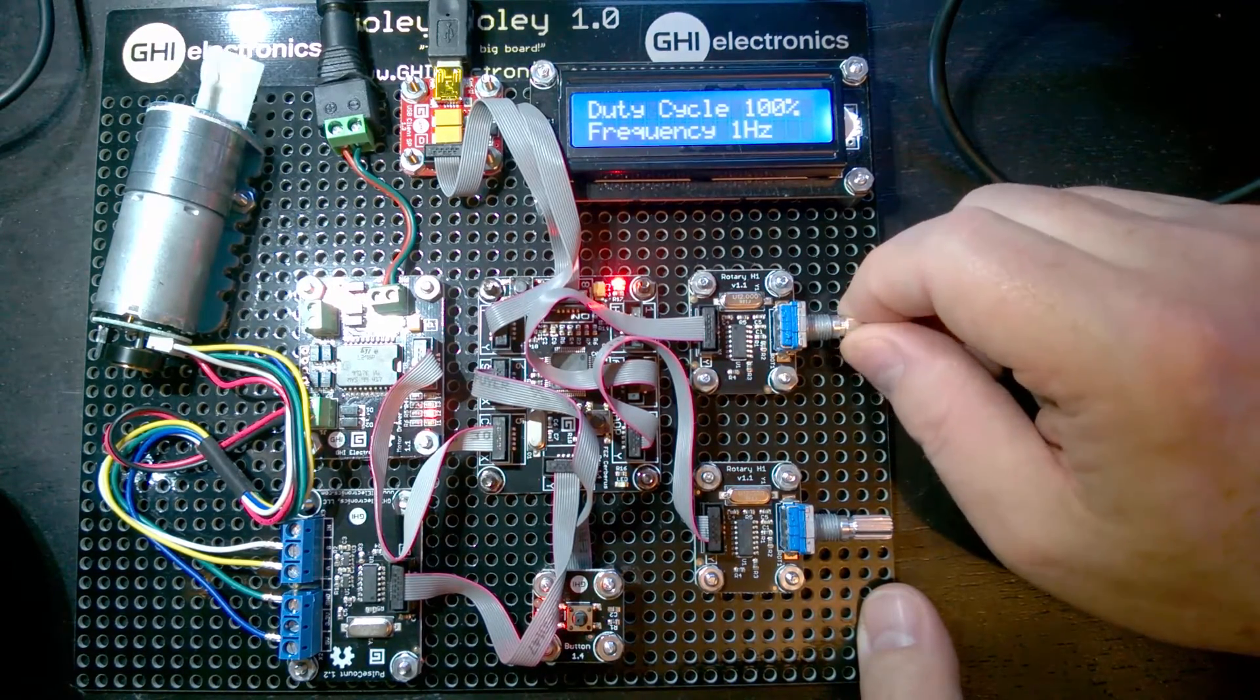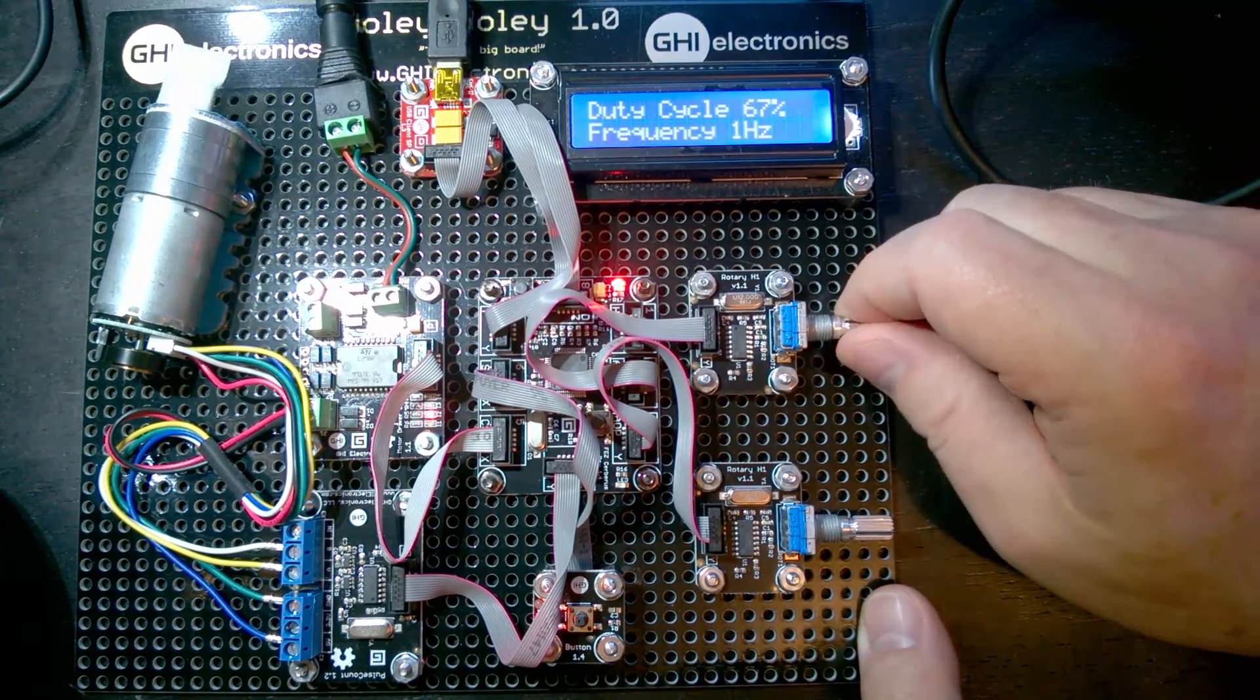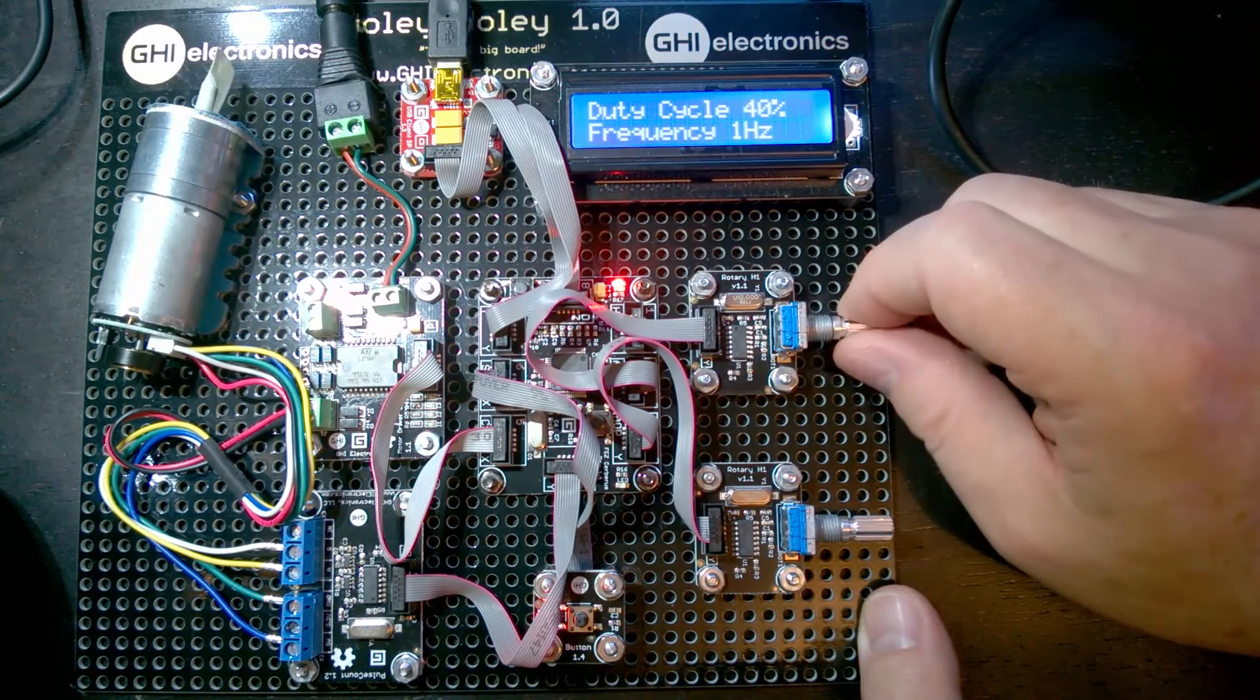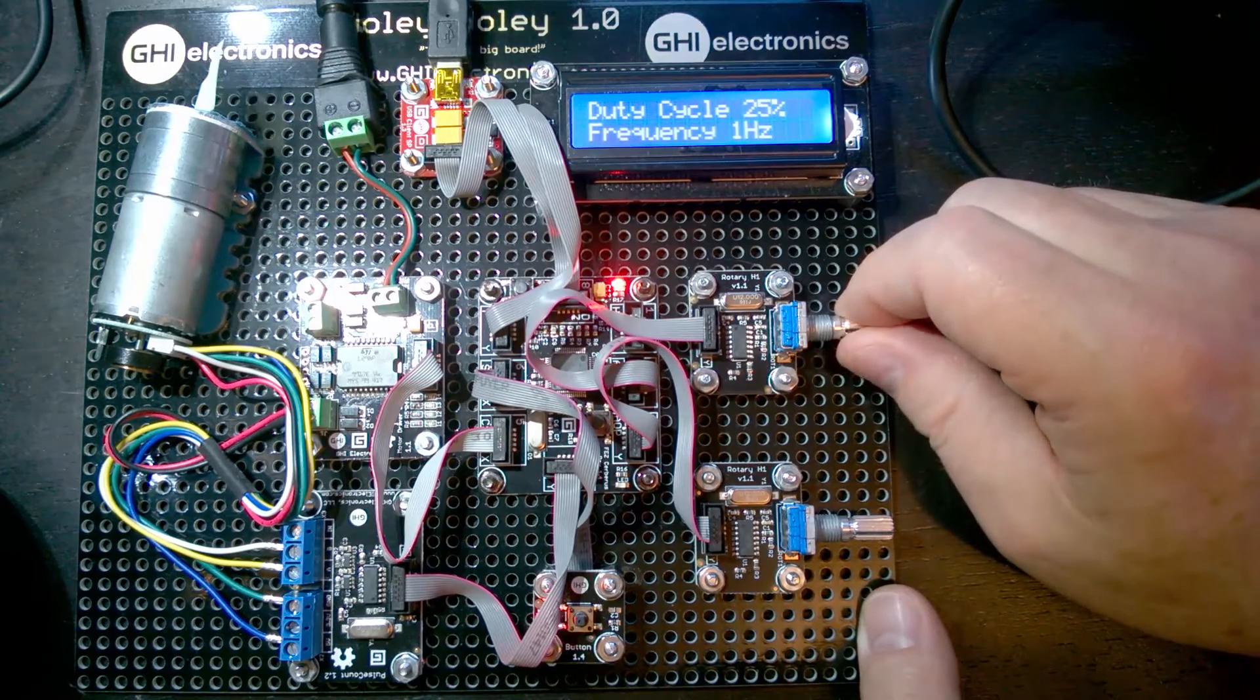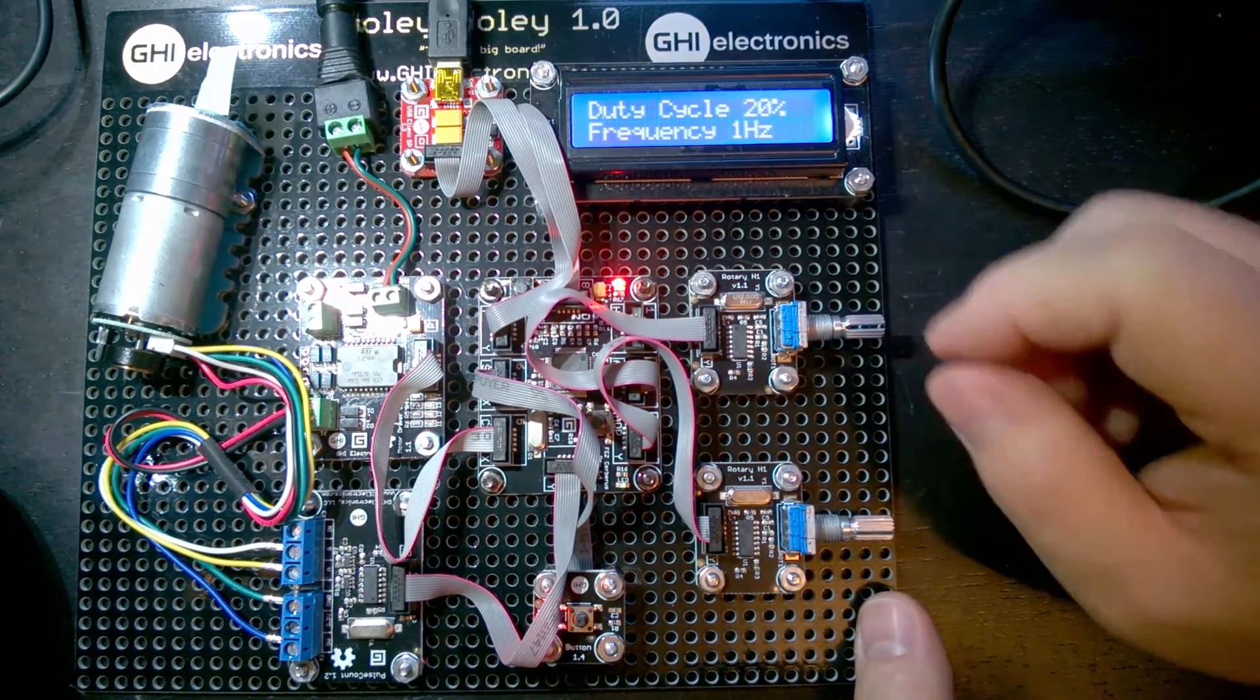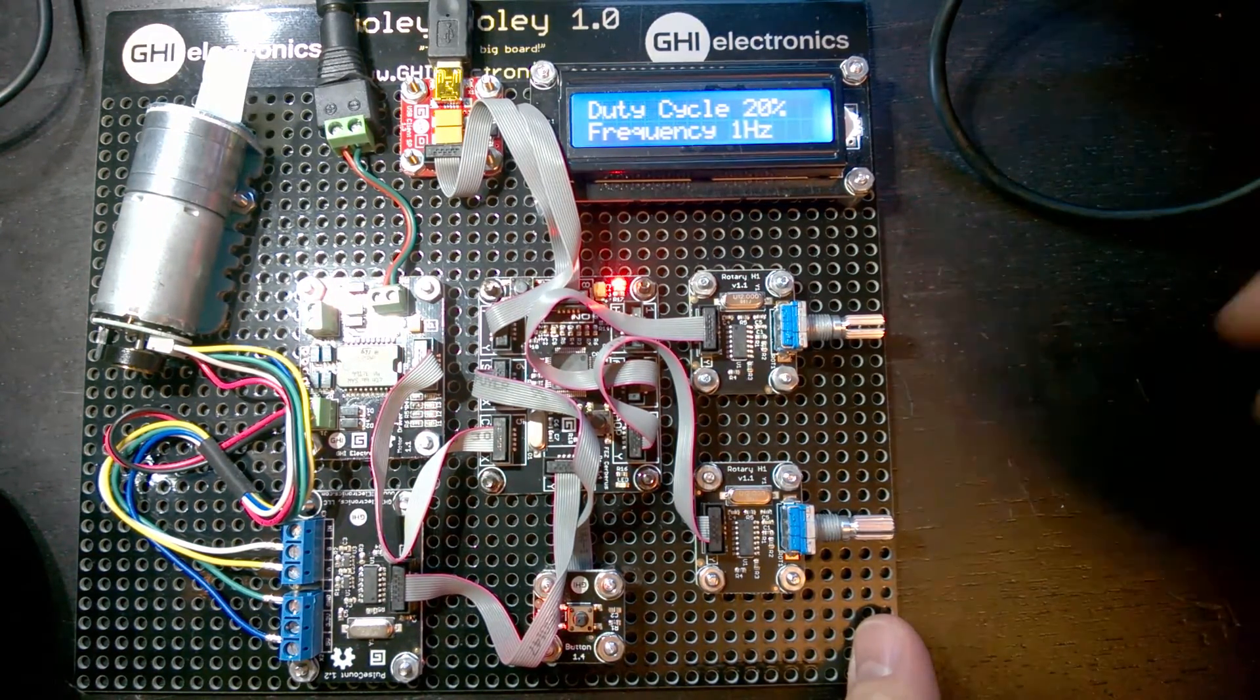Let's take this back down to about 20%. We're at 20%, and we can see that we've got this pulsing action.